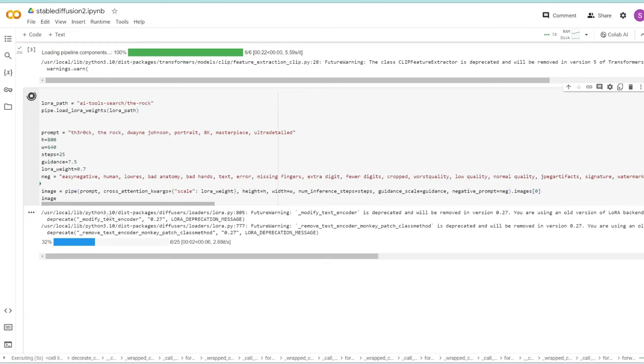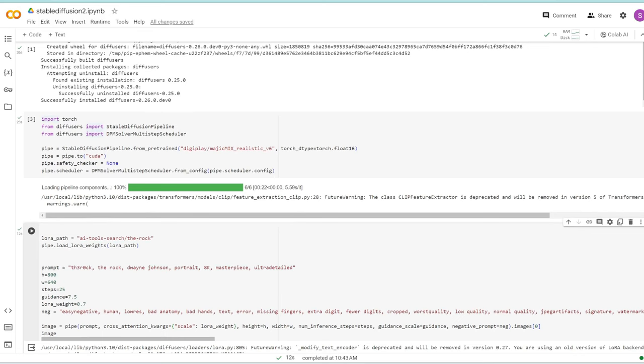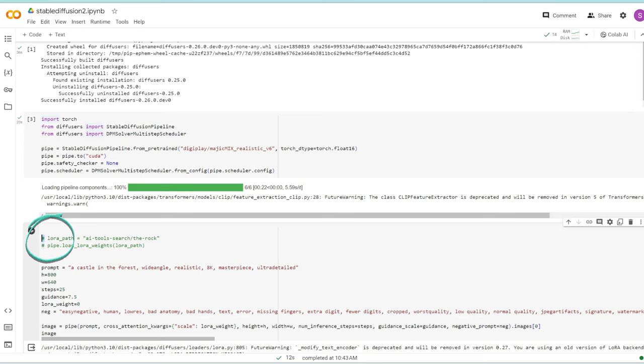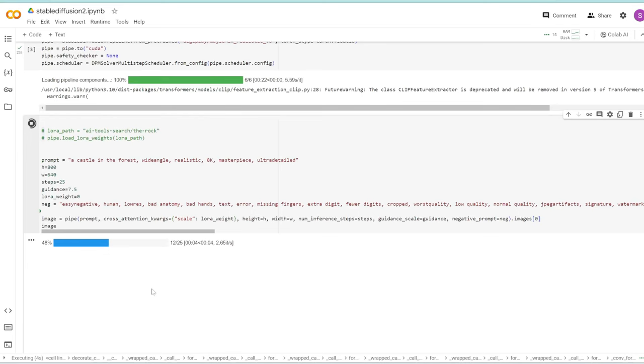Let's try a different prompt now. If you don't want to use a LORA, you can change the LORA weight to zero. Get rid of the trigger word. Let's say we want to output castle in the forest. You can comment these out by typing control and slash. This adds a number sign at the start of each line, which means these lines won't run when I run this cell.